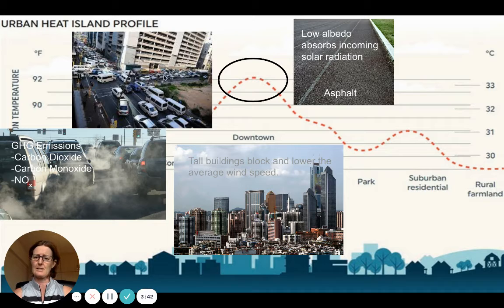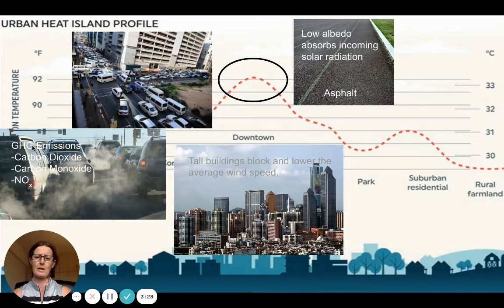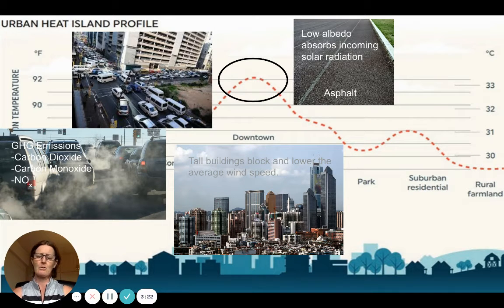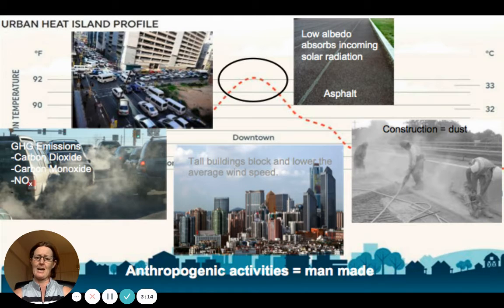A lot of open space with a dark surface and low albedo is also accompanied by a lot of vehicle emissions — greenhouse gases like carbon dioxide, carbon monoxide, and nitrous oxide. These trap outgoing longwave radiation later in the evening. Tall buildings will also block and lower the average wind speed, and the buildings shown here are relatively dark.